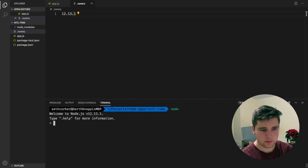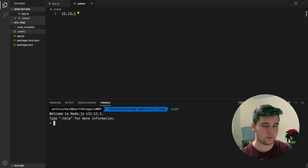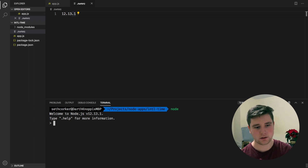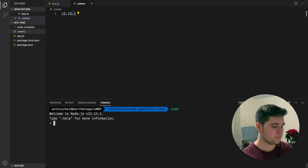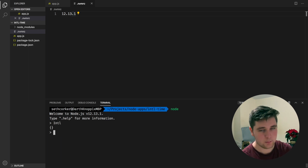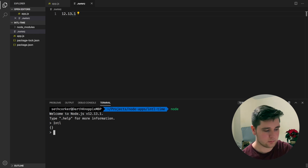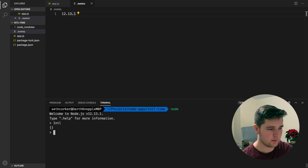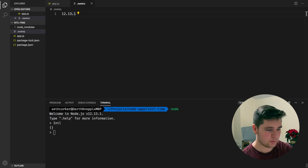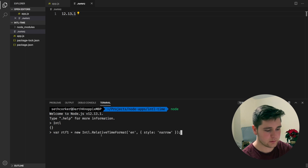So if we open up Node — we're using Node version 12.13.1 — we can use Intl, which is the Internationalization library. However, if we try and do something useful with it, you'll notice we're going to get some kind of weird results if we're not using English.